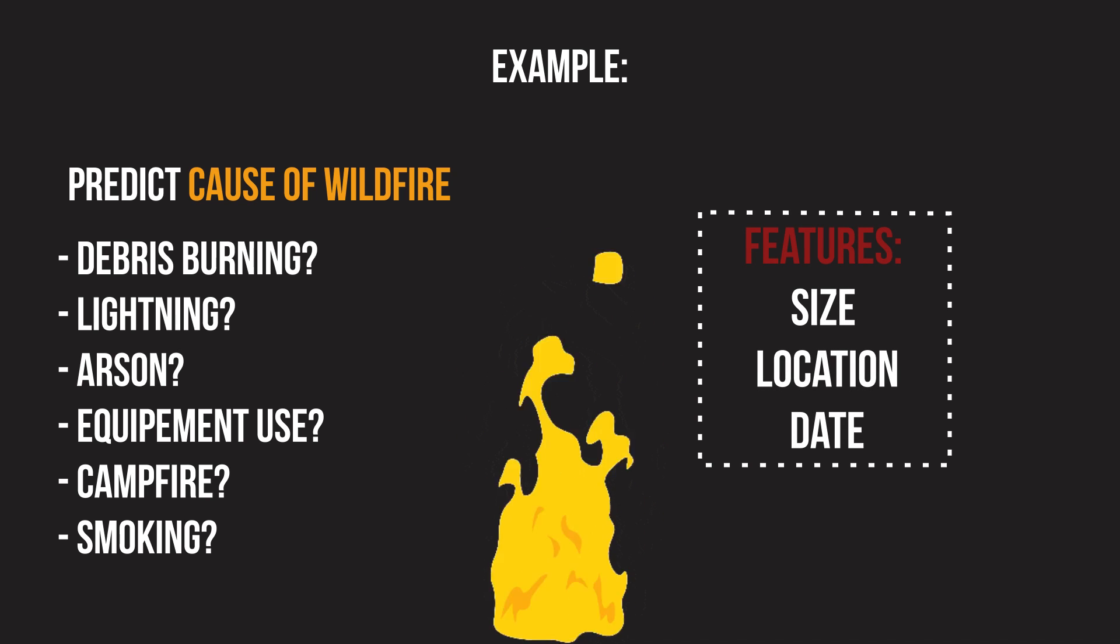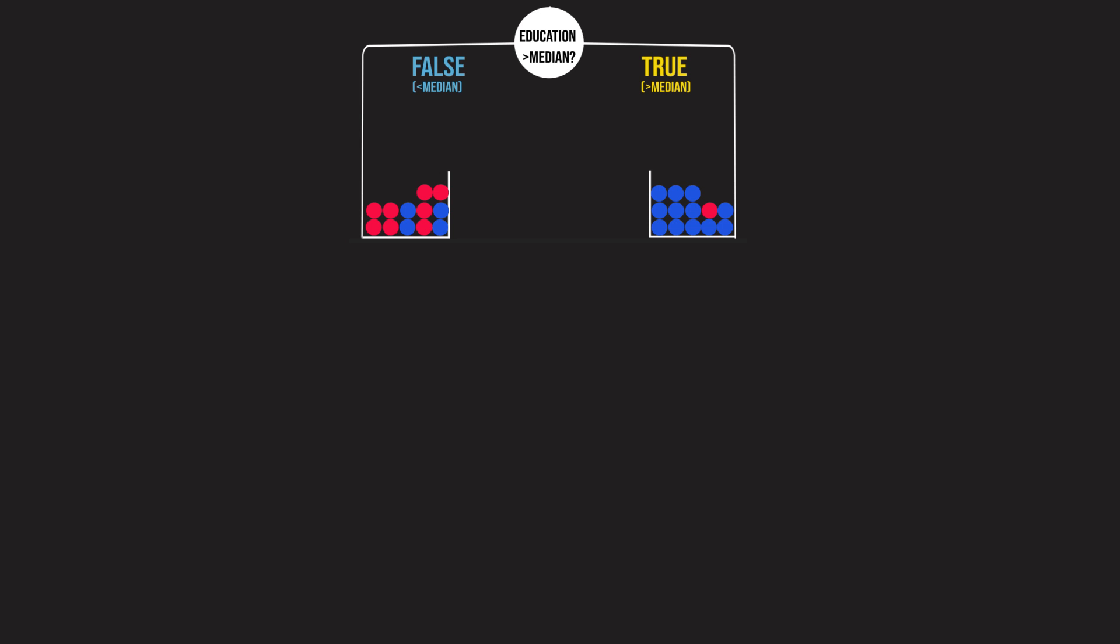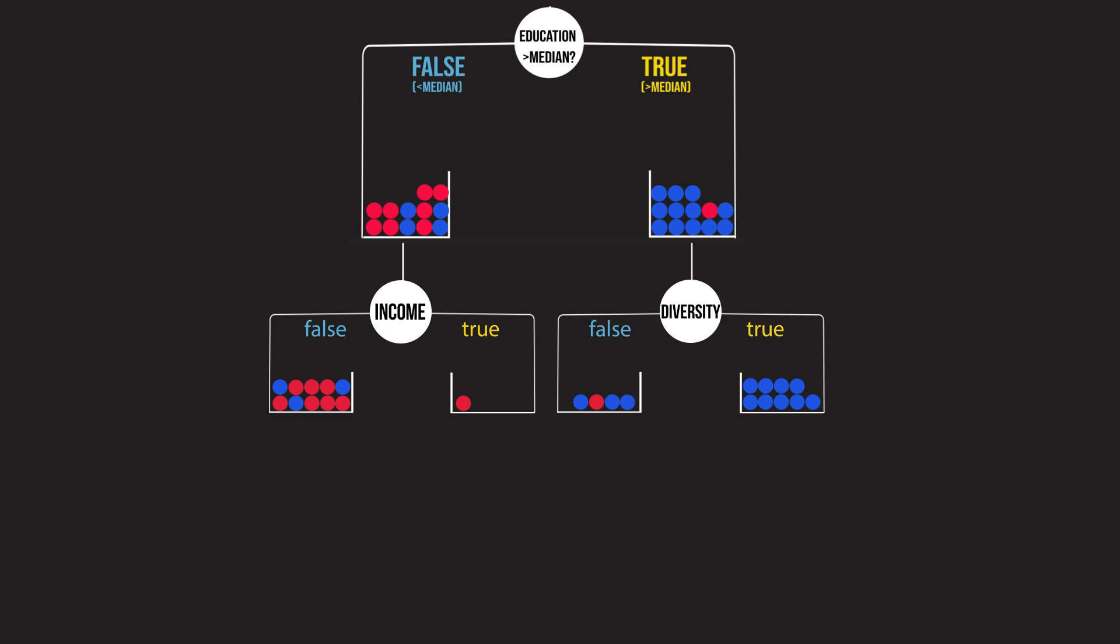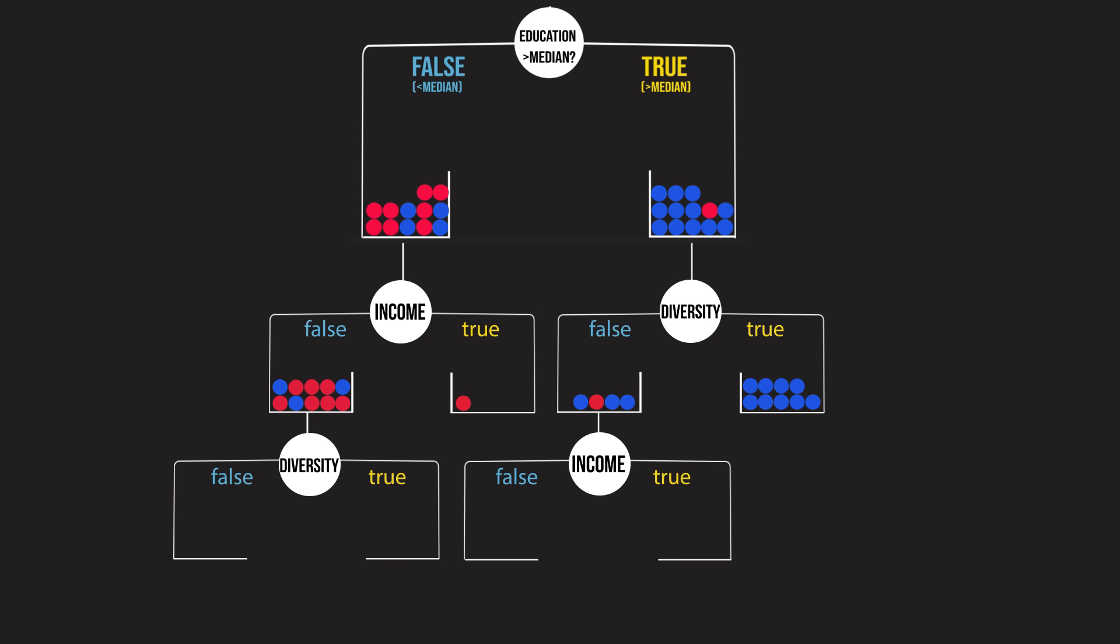The basic building blocks of the random forest model are decision trees, so if you want to learn how they work, I recommend checking out our previous video linked here. As a quick refresher, decision trees perform the task of classification or regression by recursively asking simple true or false questions that split the data into the purest possible subgroups.